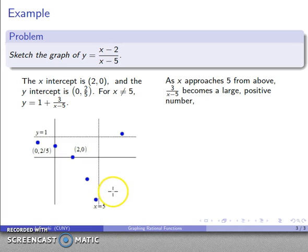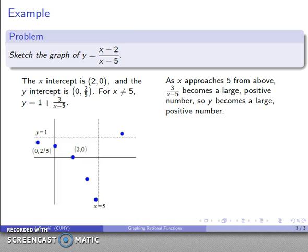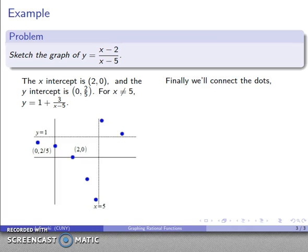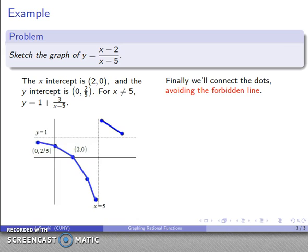On the other side, if x is getting close to 5 but staying slightly above it, then 3 over (x minus 5) is a large positive number, so y becomes a large positive number. I'll draw a point to represent this: approaching 5 from above, y is very large and positive. Now I have all the significant points on the graph. I'll connect the dots while avoiding the vertical dashed line at x equals 5, smoothing things out to produce the final graph.